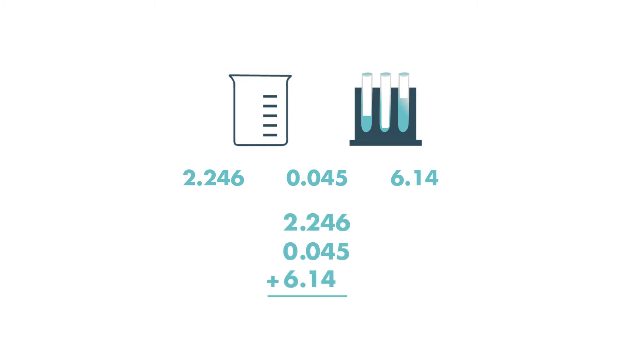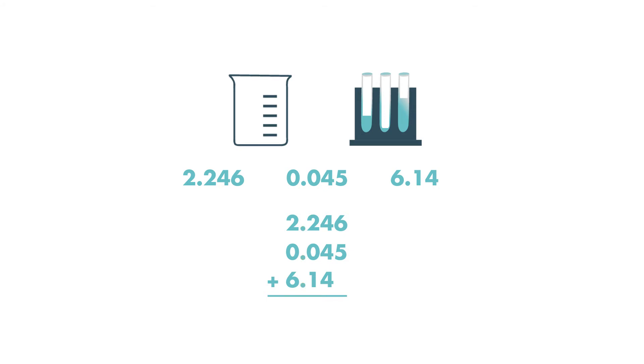Tasha wants to add these decimals together to determine how much solution she has in all. She knows the first step is to line up the decimal points so she adds the same place values together.